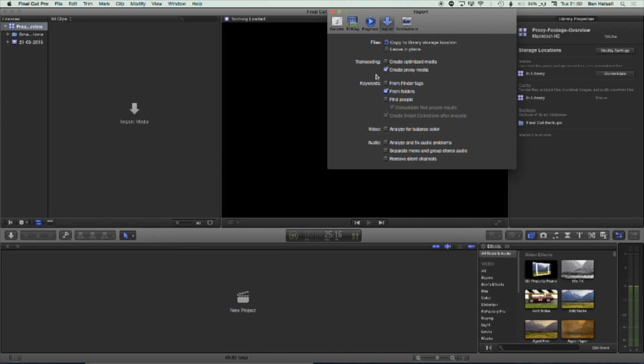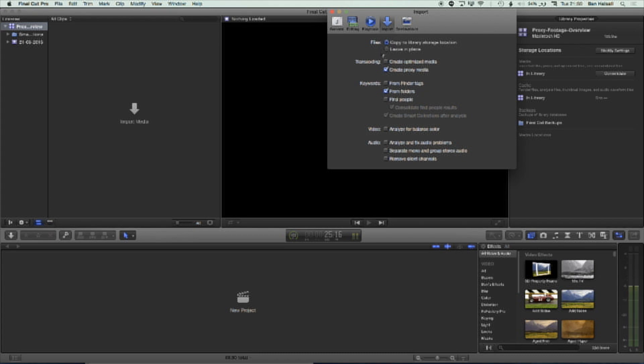Now, we can do this once we've brought files in. So if you have an older project where you want to begin to work in proxy media, you can do that at a later stage. We're going to skip over the keywords options here. We don't need to worry about that, and we don't need to worry about the analysis for audio or video problems in this particular example.